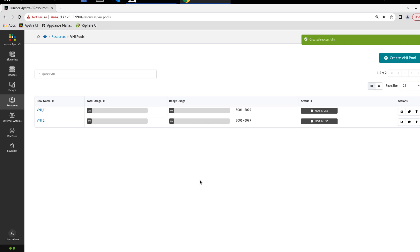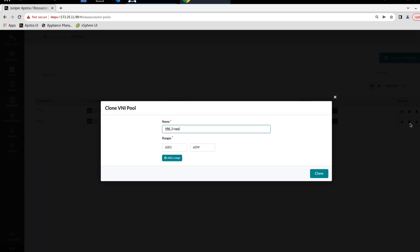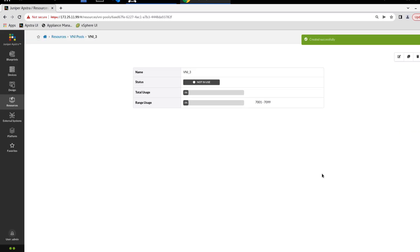We'll click create here, and we see we've created the two pools. We want to create the third pool, so we can duplicate VNI two or VNI one by using the clone button. It brings up the clone VNI pool window. By default it gives it VNI two copy, whatever the name of the previous pool was with copy at the end. We don't want to leave it like that, we want to say VNI three. Then we need to specify the range, 7,001 to 7,099.